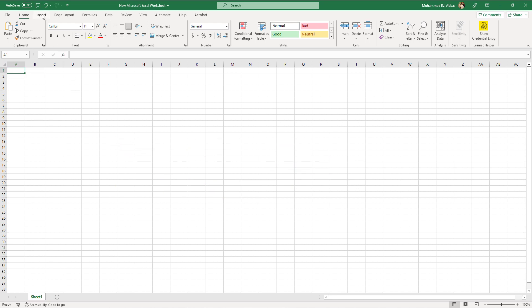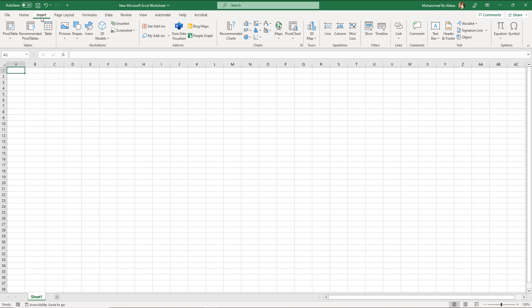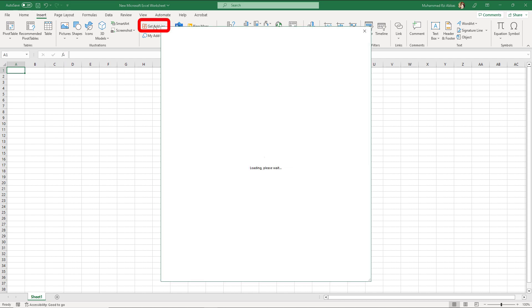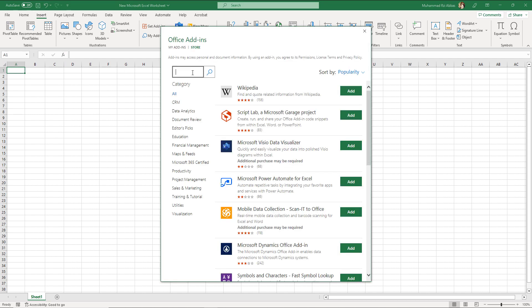Go to the Insert tab. Click on Get add-in to open the store window. In the search field enter OpenAI and hit enter.